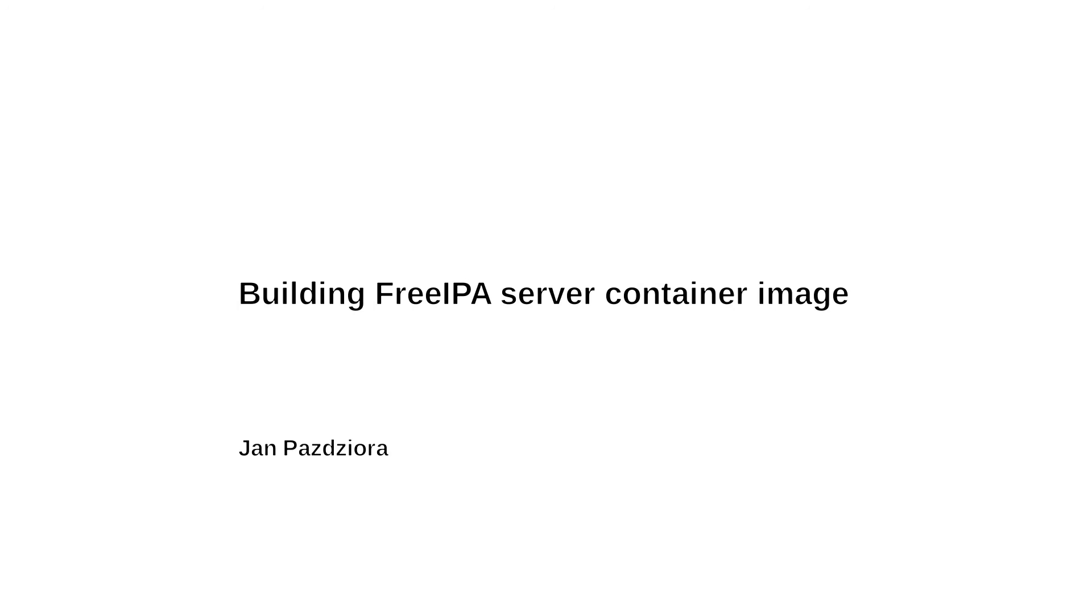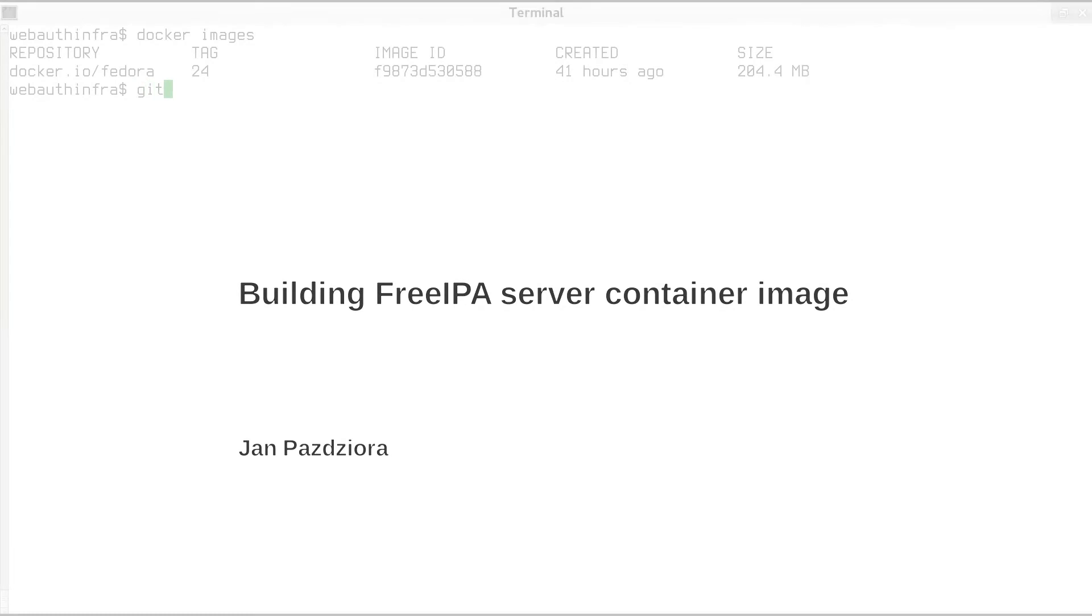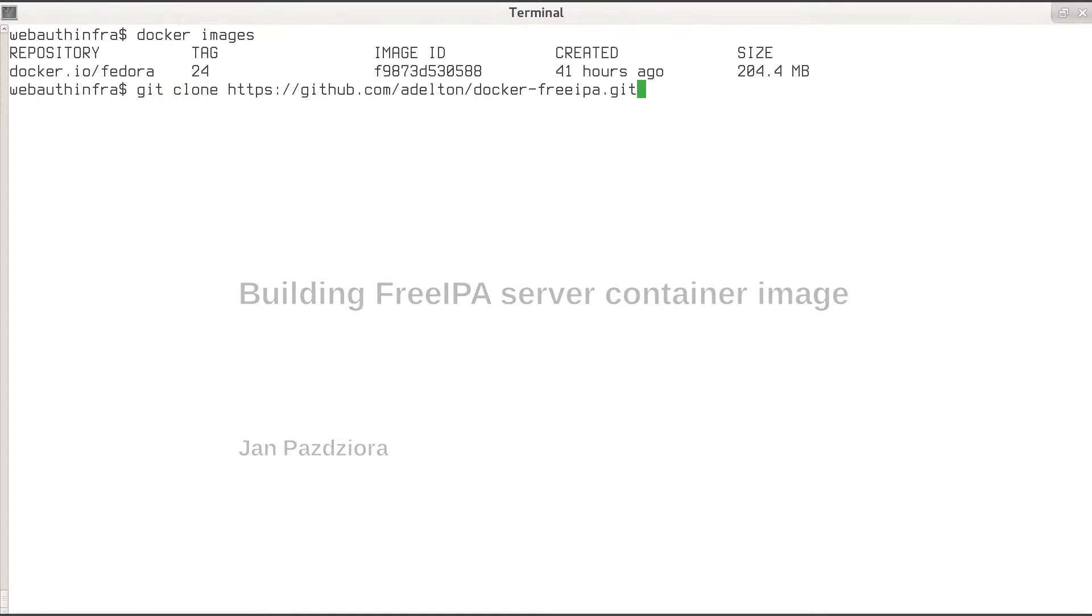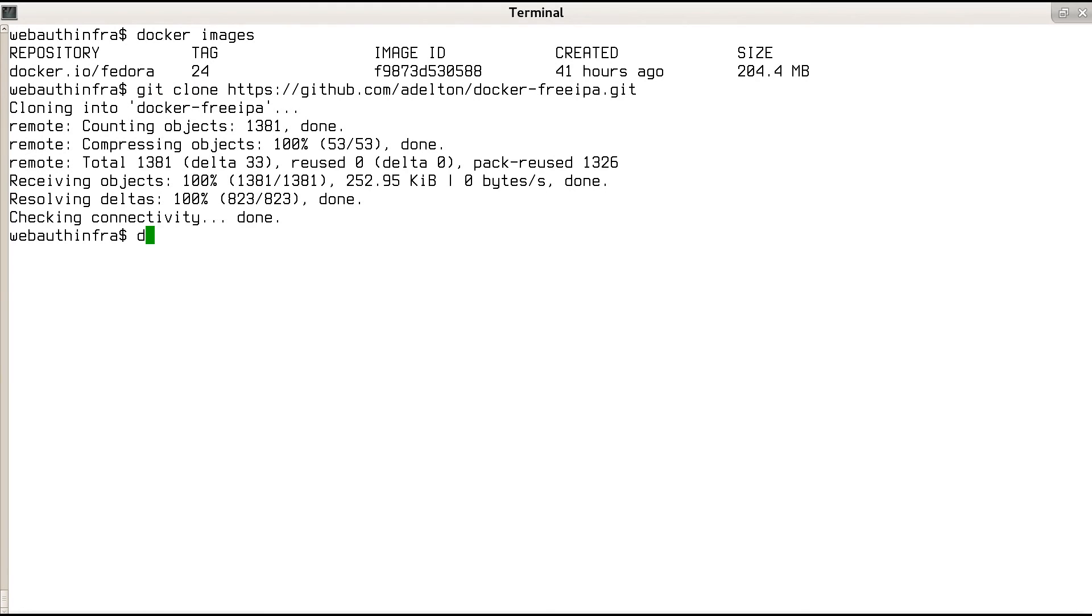The FreeIPA server container image can be built with just two steps. Clone the Git repository and run docker build.